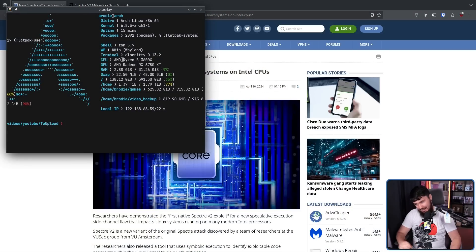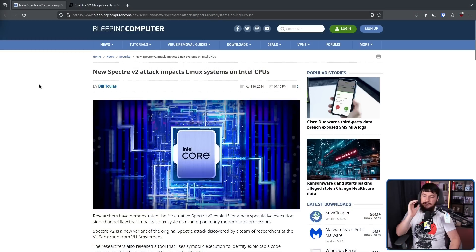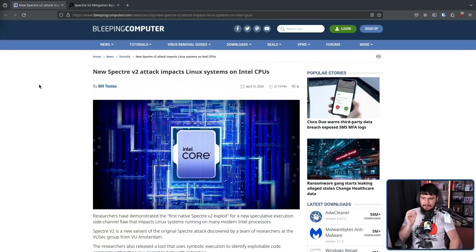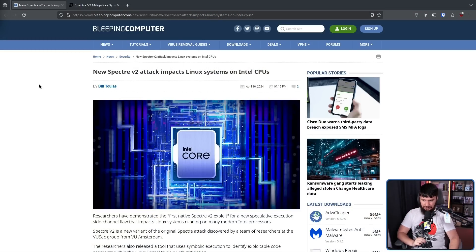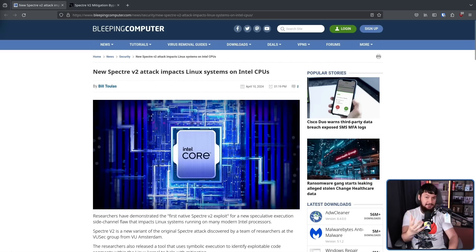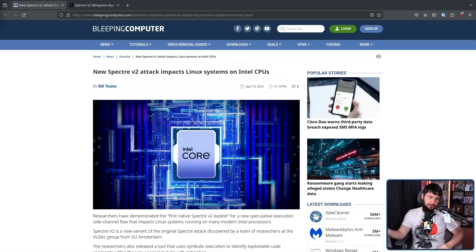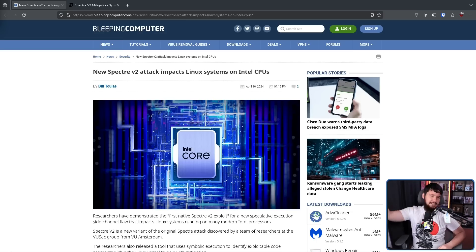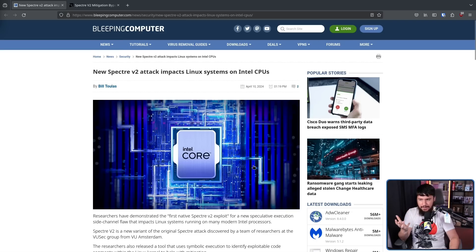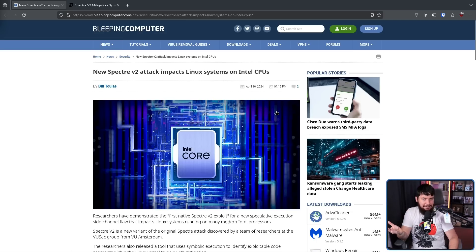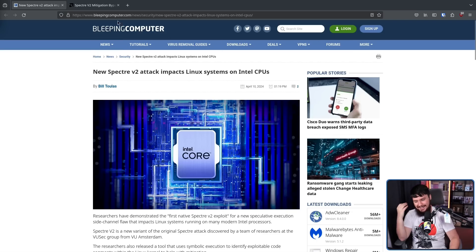And once again, not that. New Spectre v2 attack impacts Linux systems on Intel CPUs. At this point, how many of you guys still know this is going on? Obviously, the first one got massive attention, but I haven't seen anybody talking about this.